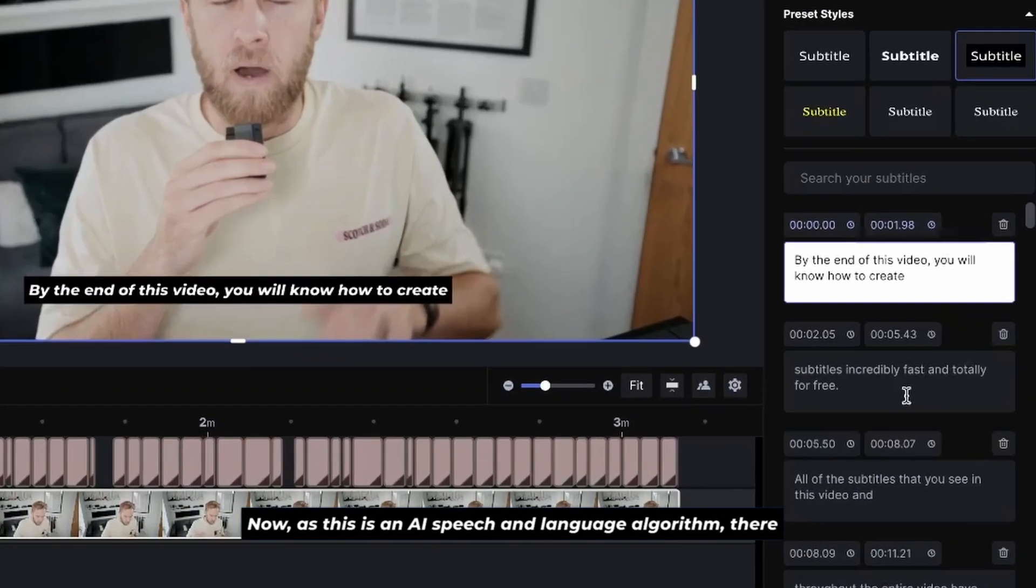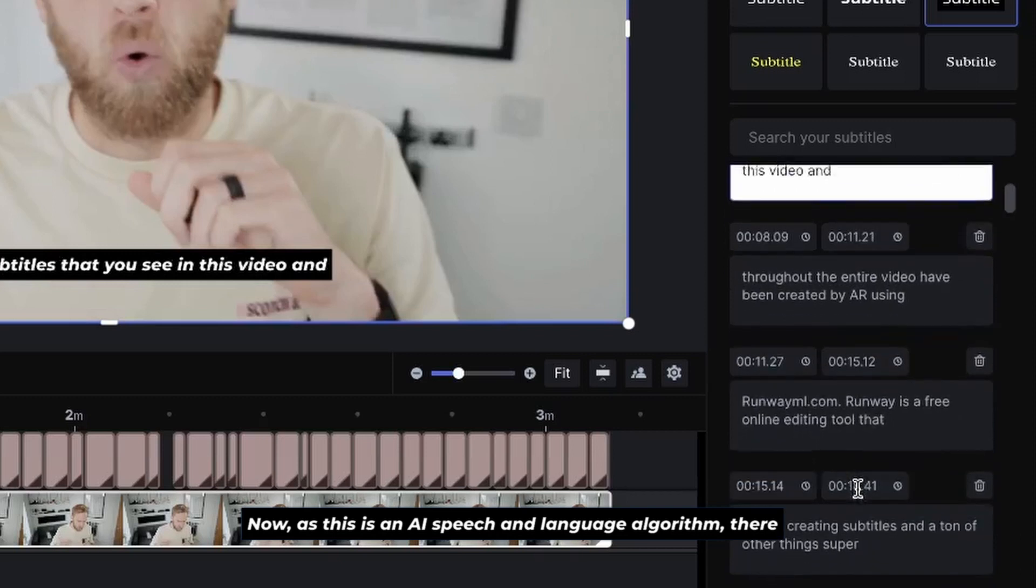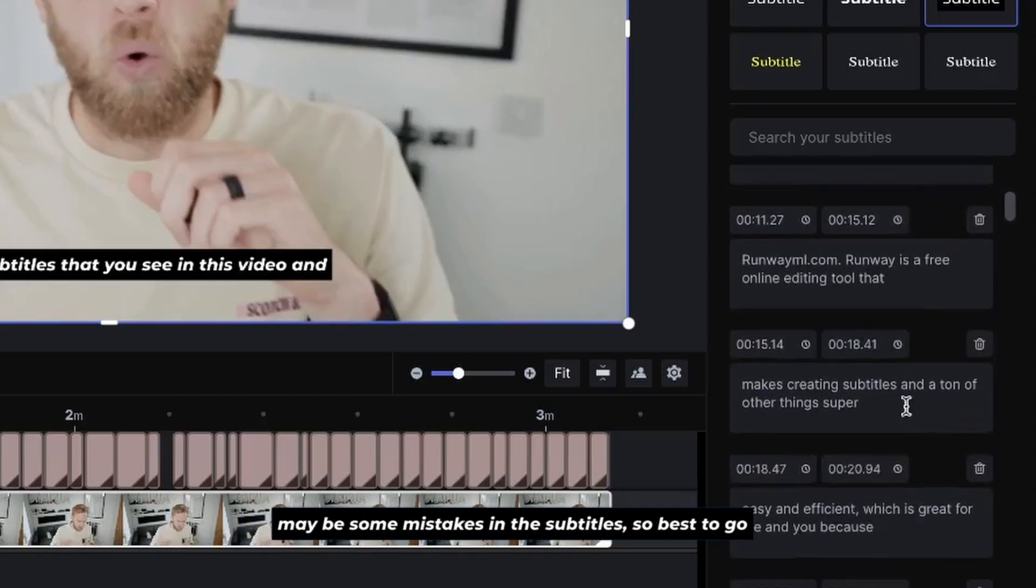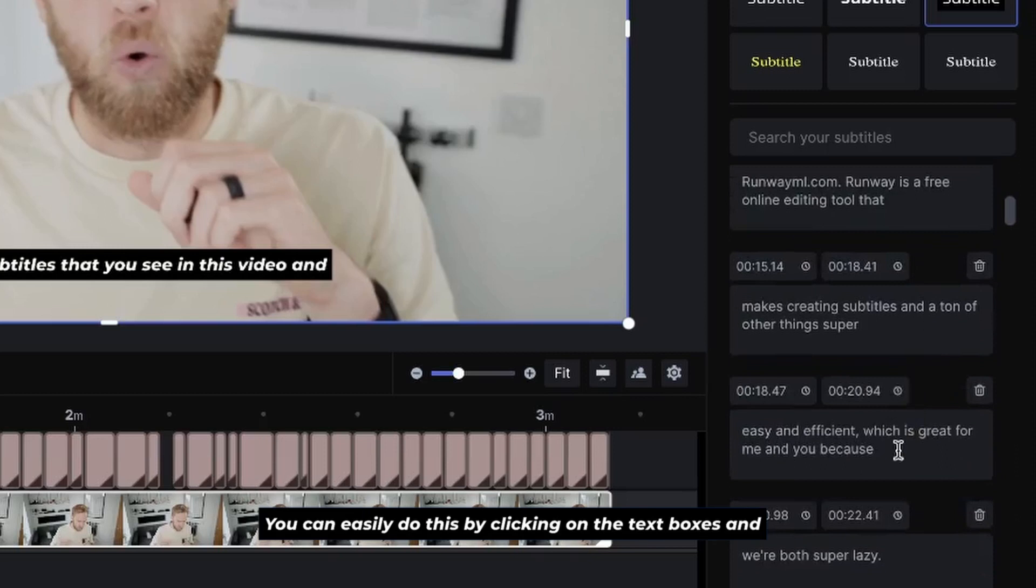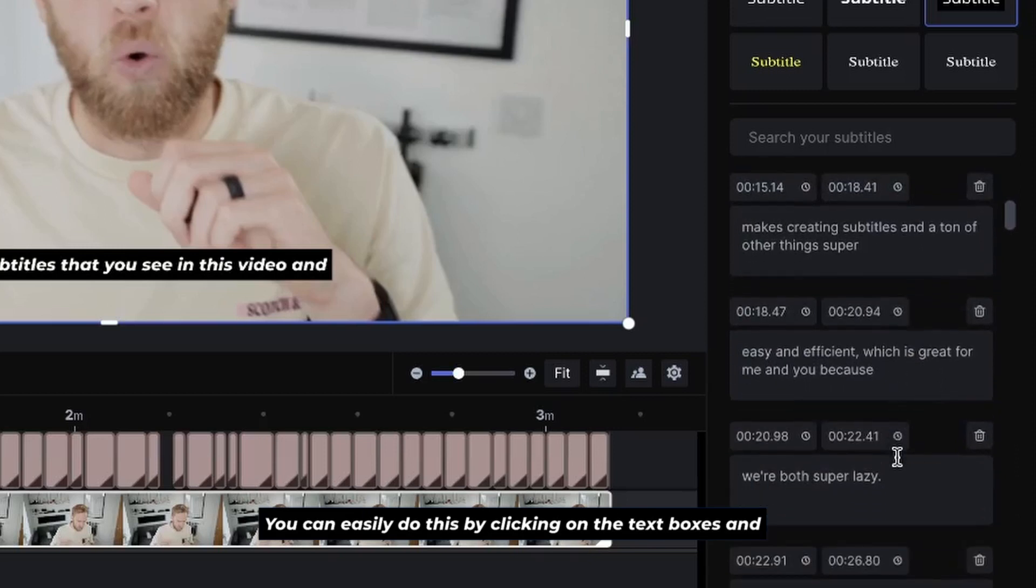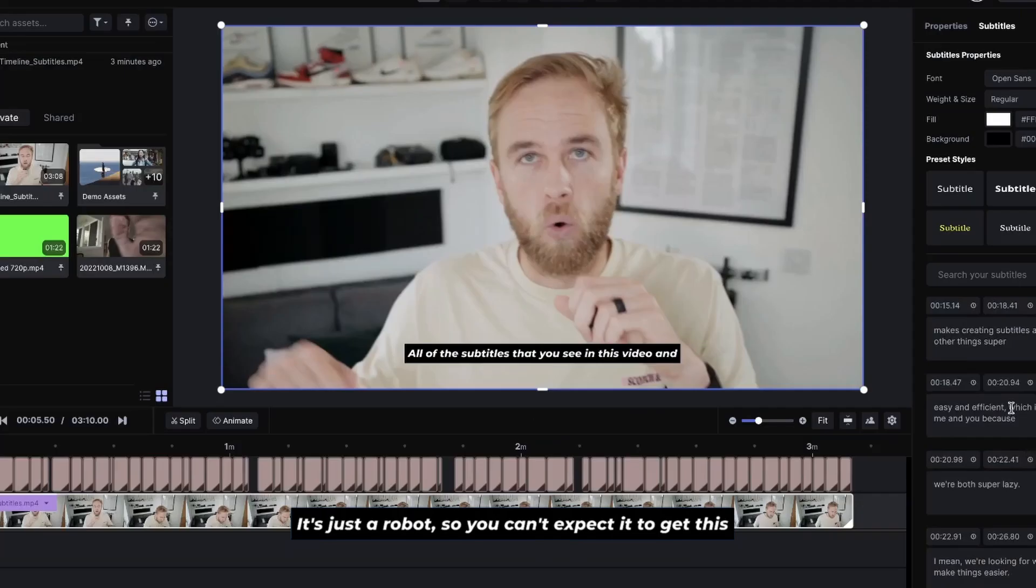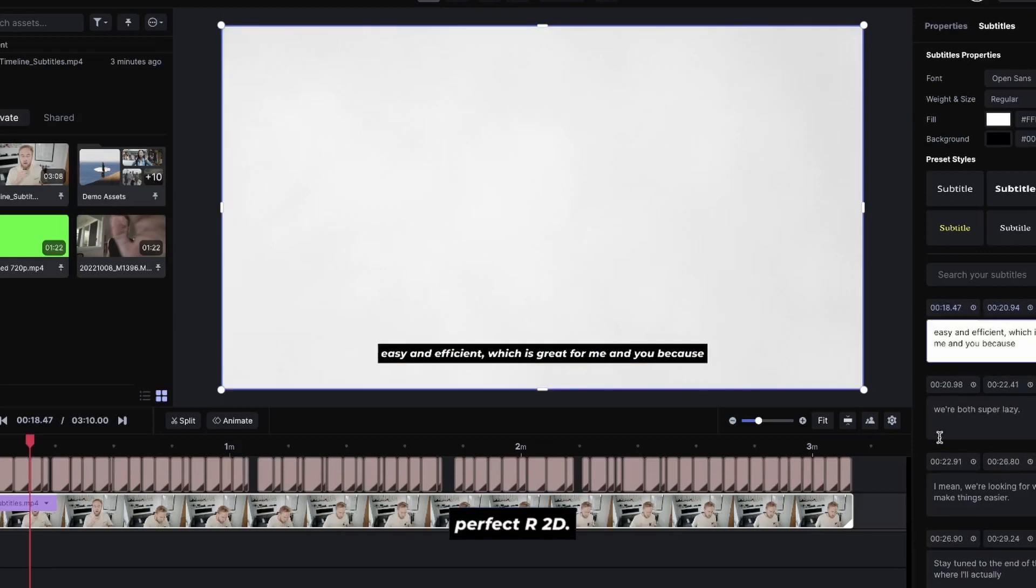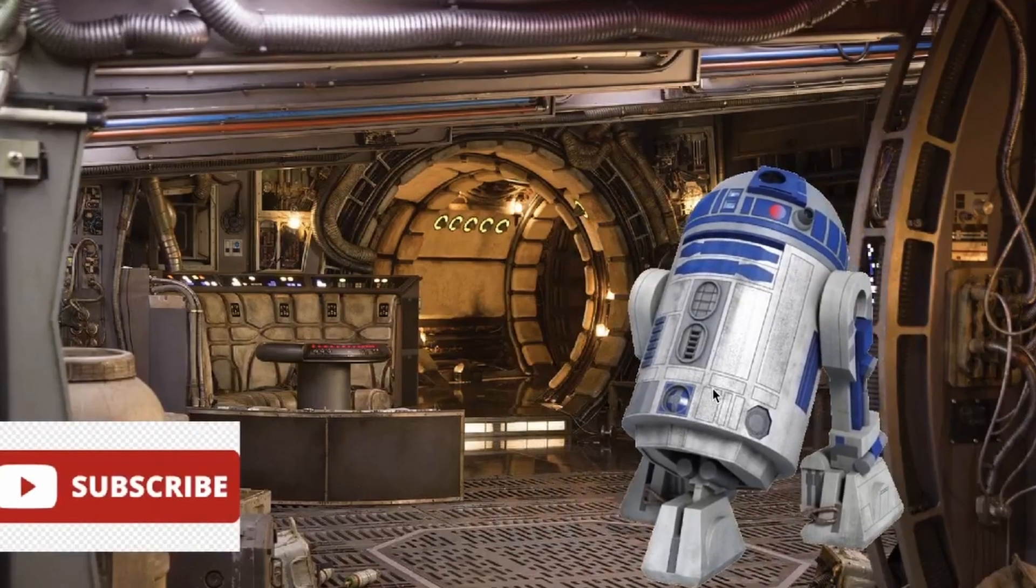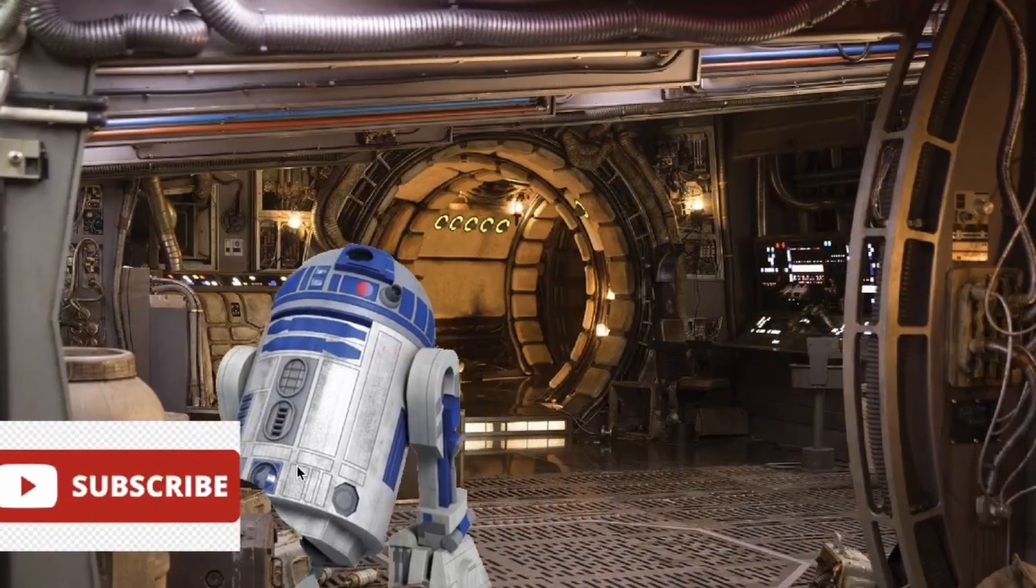Now, as this is an AI speech and language algorithm, there may be some mistakes in the subtitles, so best to go through and check them all out. You can easily do this by clicking on the text boxes and editing from there. It's just a robot, so you can't expect it to get this perfect. Now, just like R2-D2 bumps into all sorts of things, maybe you could bump into the subscribe button when you are down there.